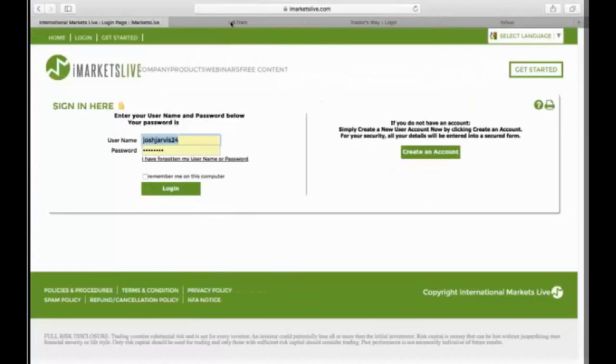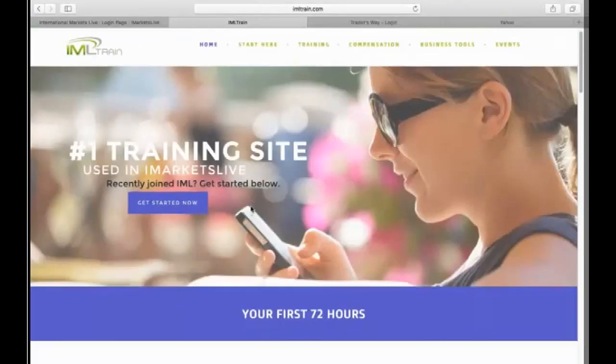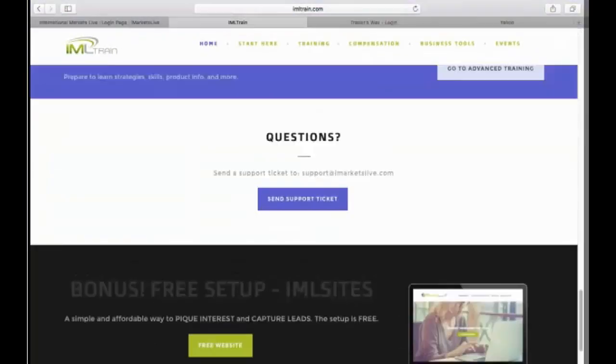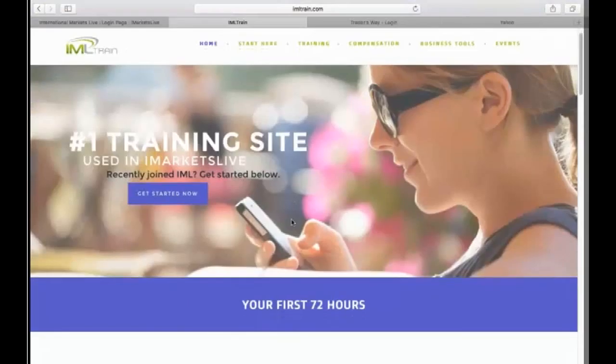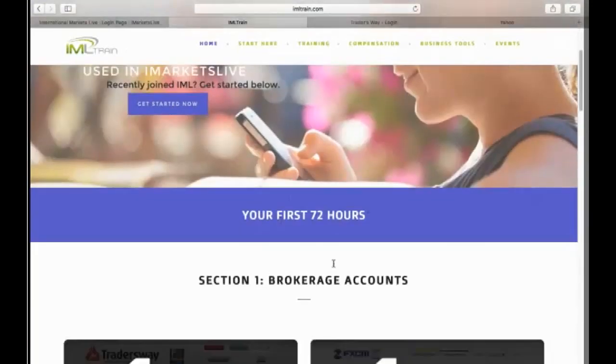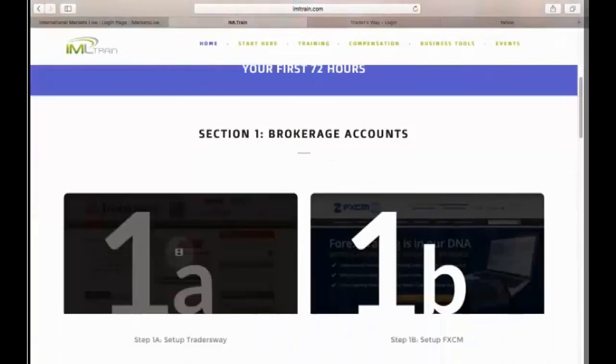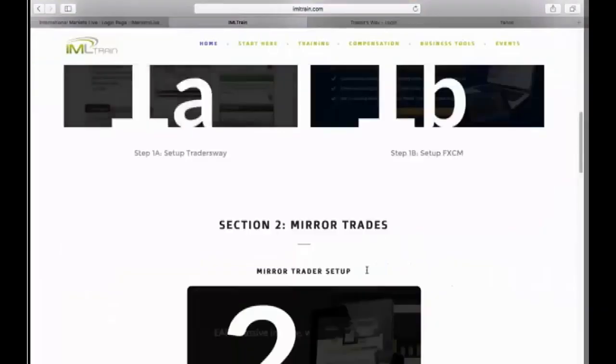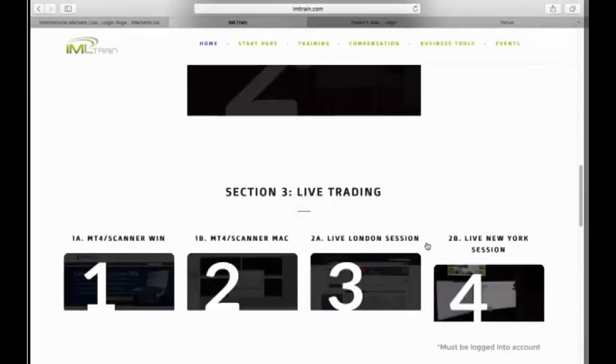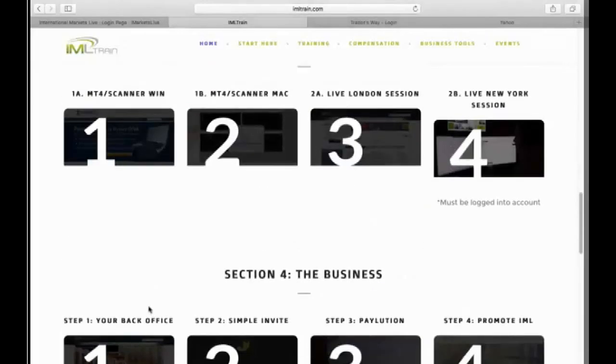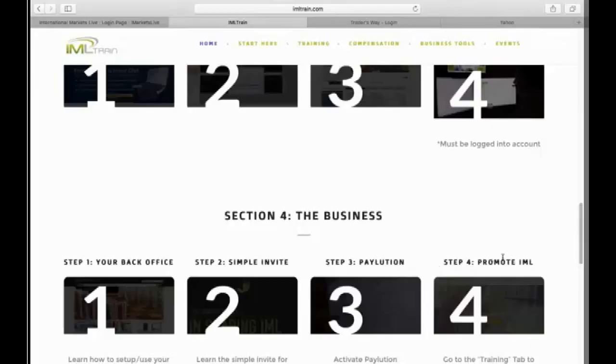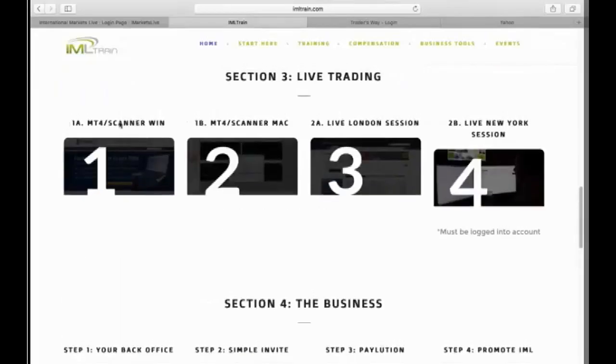So the biggest thing, the first thing you need to go to is www.imltrain.com. After you get the GroupMe app, hit this button, hit imltrain.com. Let me show you what this looks like. Okay, guys, this is the first place you need to go to. Right here, it's going to show you your first 72 hours, guys. Look at this. Your first 72 hours, section one, brokerage accounts. It's going to tell you step one of A, one of B. Very simple, right? Step two, step one, two, three, four.